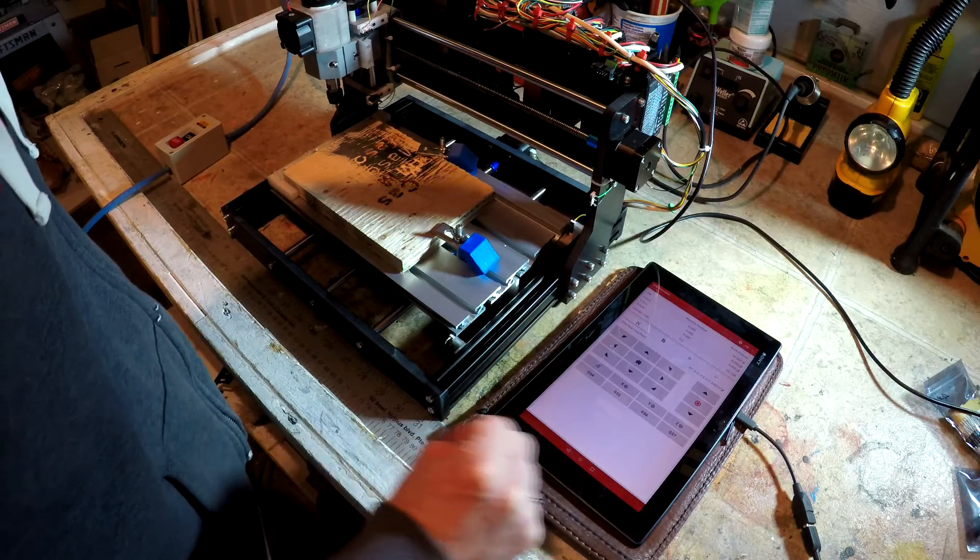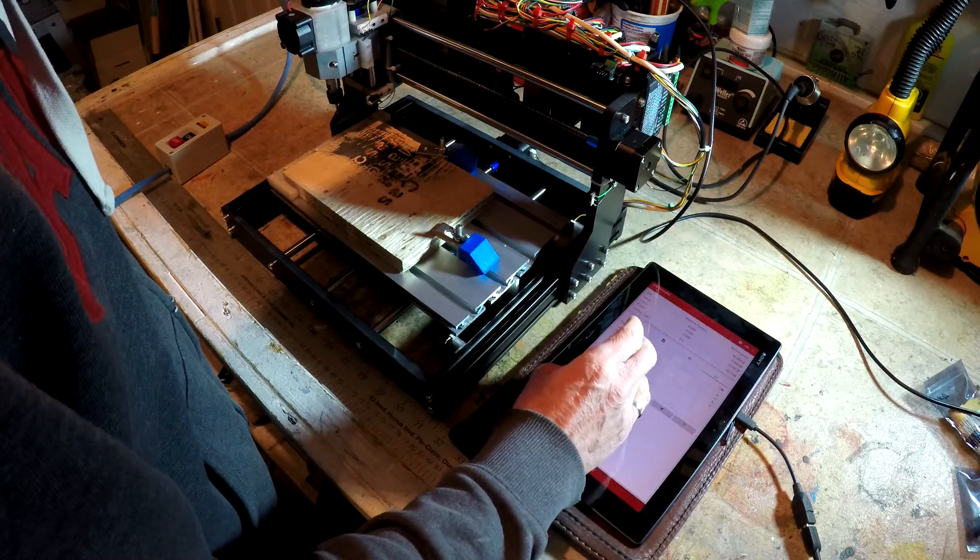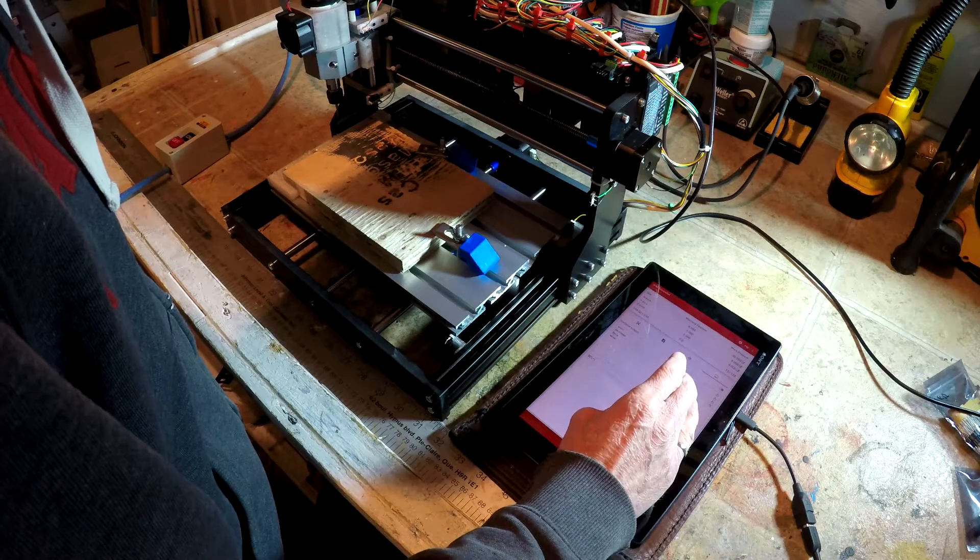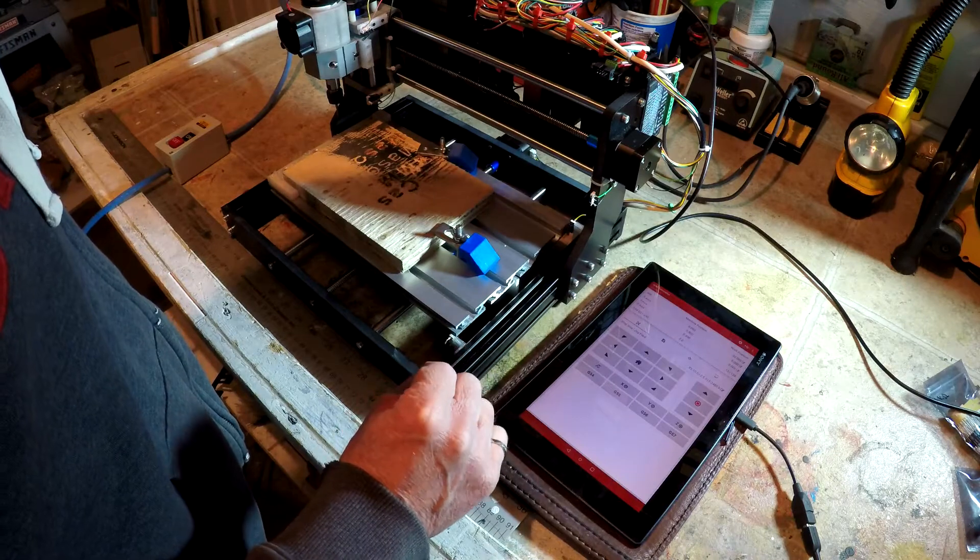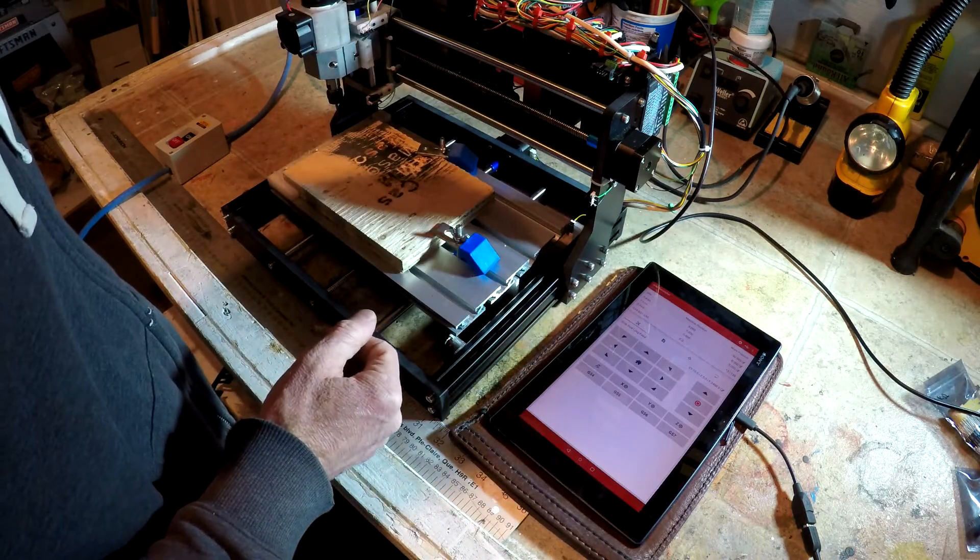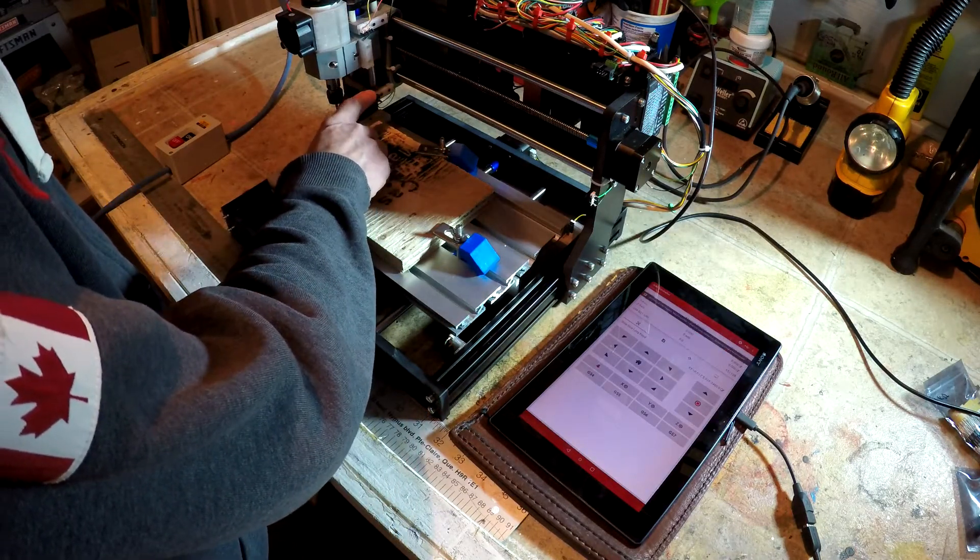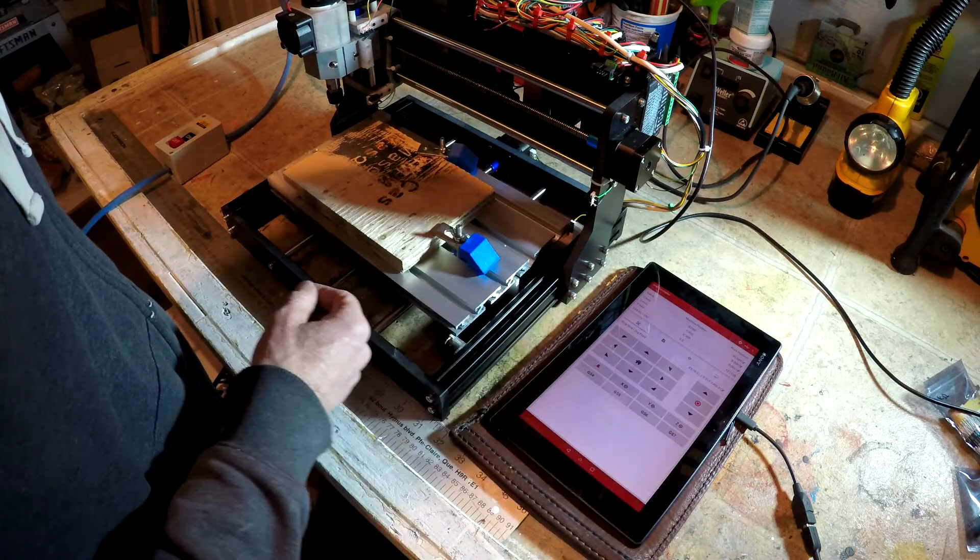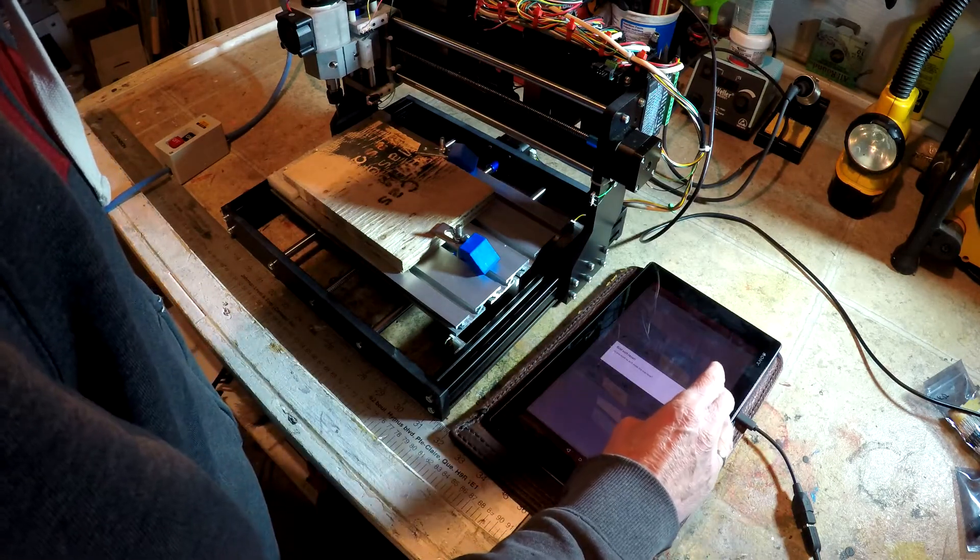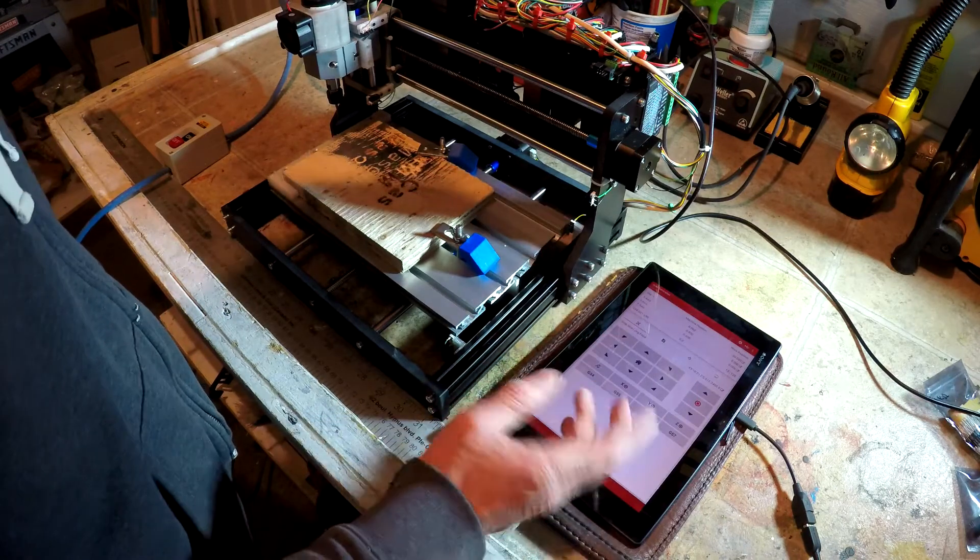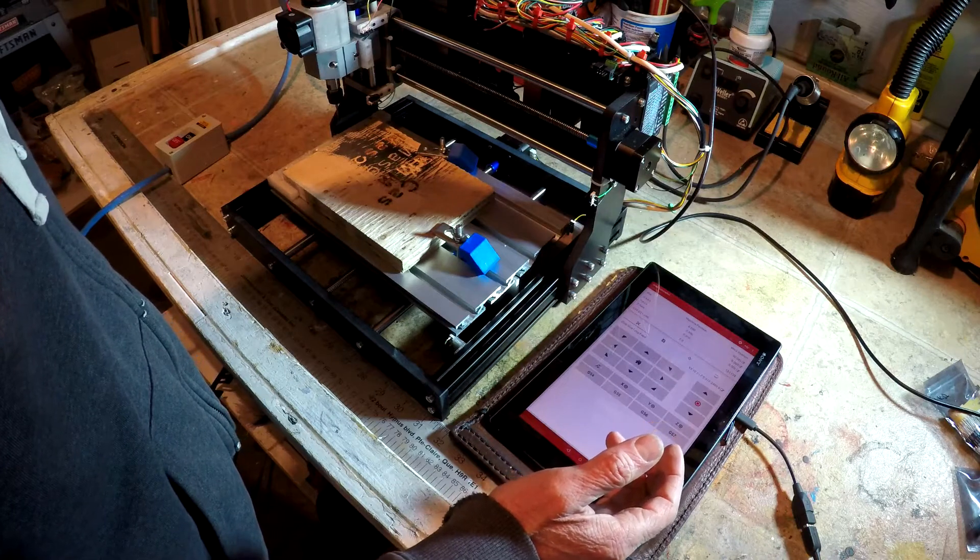Let's make sure we have the limits turned on. So, $21 equals one. Send. And now back to the main screen. Now, instead of crashing the carriage into one of the ends, let's just hit one of the limit switches and see if we get an alarm. So, there we go. Hard limit has been triggered. It's an alarm. Now it needs to be reset. So, we'll reset the machine. Clear our alarm. And now we're going to actually run one of the accesses into a limit switch.